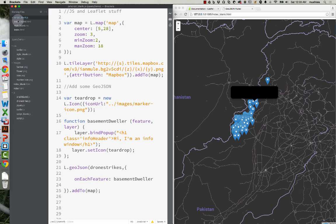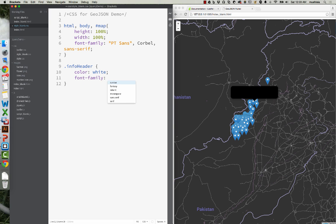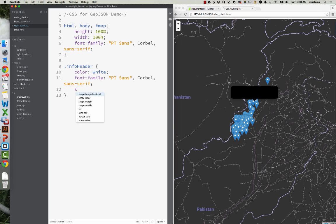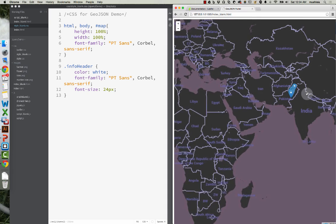Now that we have class InfoHeader, let's go to our CSS and create a class InfoHeader. Set color to white, font-family — hopefully that's a real font family, if not we'll use Corbel — and font-size 24 pixels. Let's hit save, let's hit refresh. 'Hi, I'm an InfoWindow.' It's working.